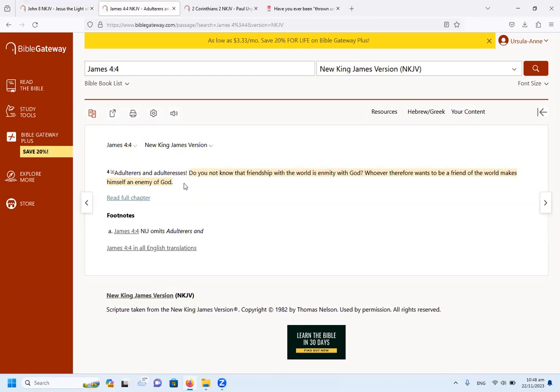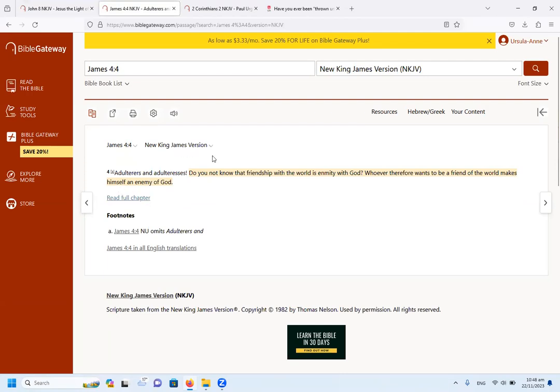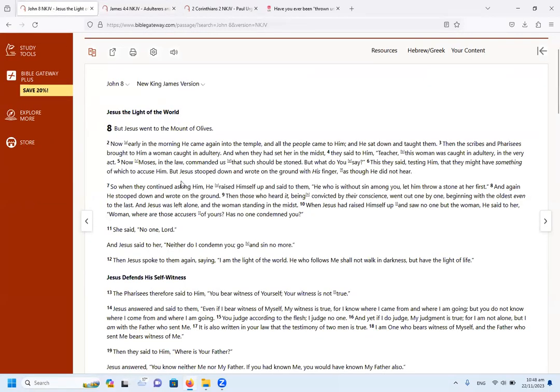In fact, the James 4 is about, it starts with saying, where do the wars and the strifes come from? And then it goes on to saying that if we desire material things, then we are seen as adulterers. So the woman caught in adultery spiritually would be a church that has aligned itself with the world and the materialism and the greed and the things of the world.